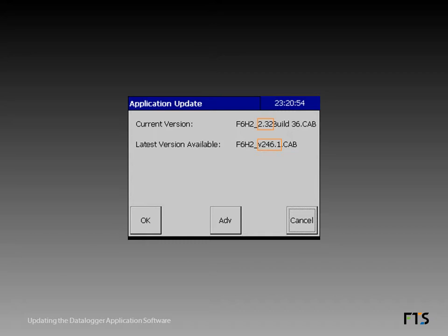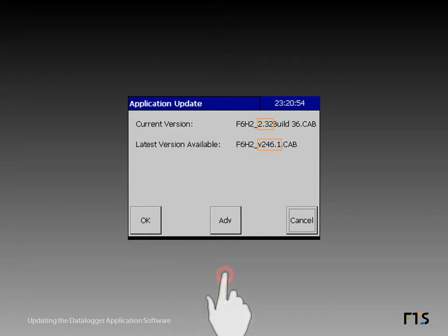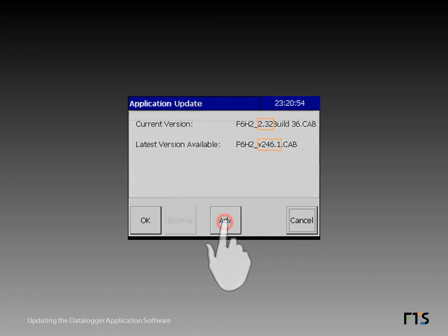If the new version number is acceptable, tap OK to install the new version. If the new version number is not shown or not acceptable, tap ADV for advanced to browse for the required file.